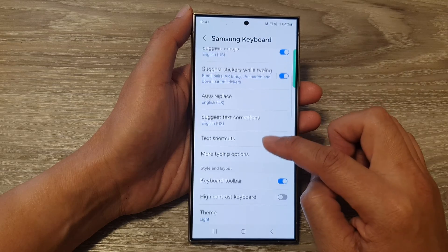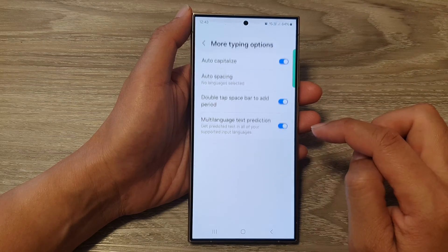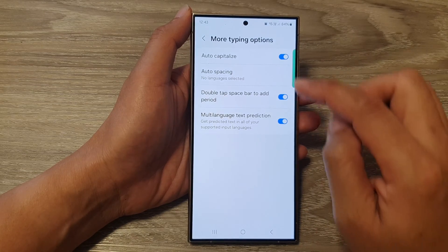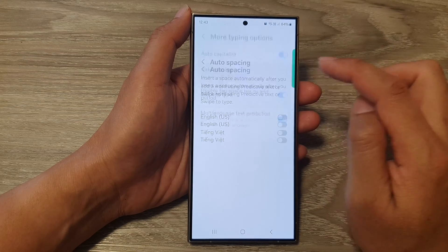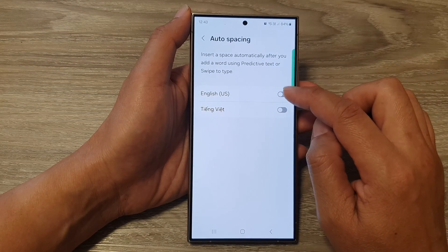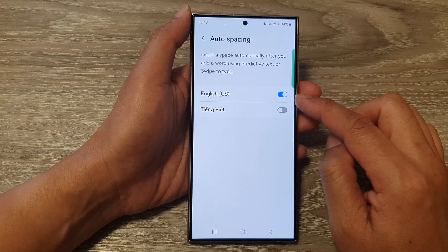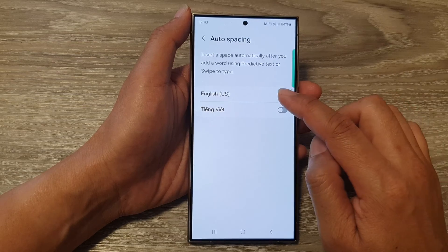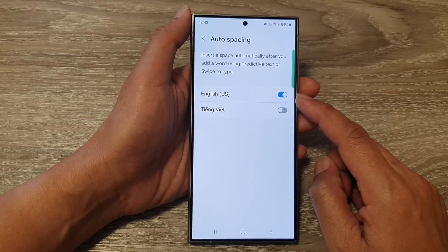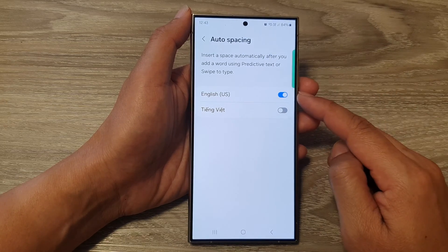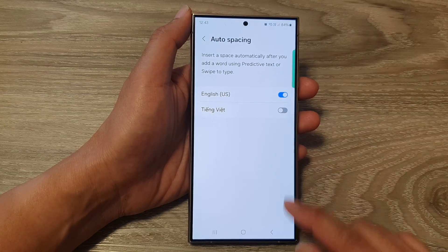Next, scroll down and tap on more typing options and then tap on auto spacing. Next, select a language for the keyboard to use. I'm going to use English US keyboard, so we switch it on. You need to switch this on for each of the languages that you're using on the keyboard.